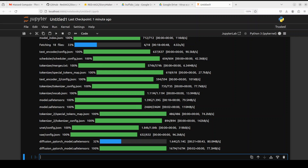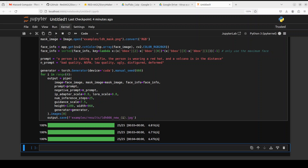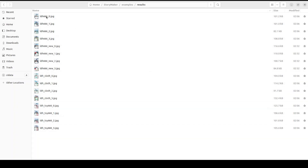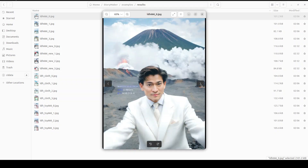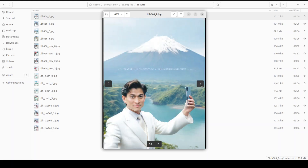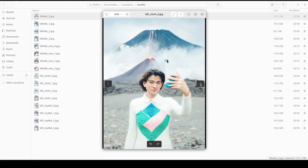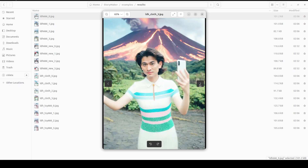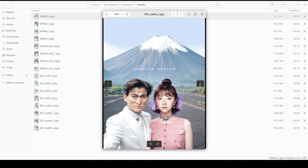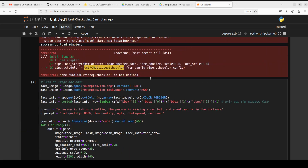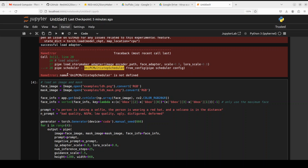The first time you run it, it will download all the required models, so just wait a bit. It has finished generating the image. Let's check the results directory — there is a volcano behind it. Interesting, there is a Mount Fuji. Some results are better than others. You might get a warning but don't worry about it — the image was generated even with that name error, so let's not worry about it for now.